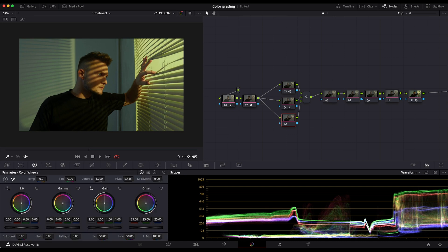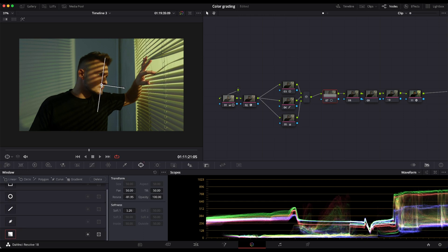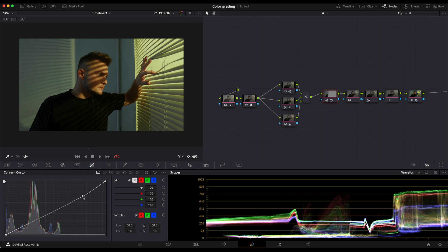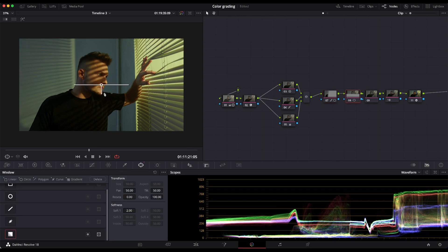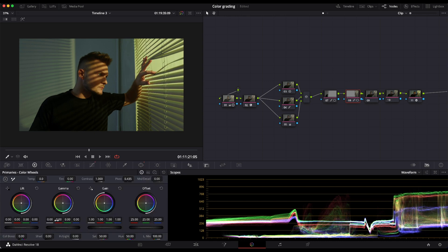Then again, I'm going to adjust some temperature. And then I'm going to use power windows to adjust the areas around the character. On the left side, I'm just going to decrease the gain using the curves. And on the right side, I'm going to adjust that sunset, also using curves and adjusting a bit of Gamma to make it warm.